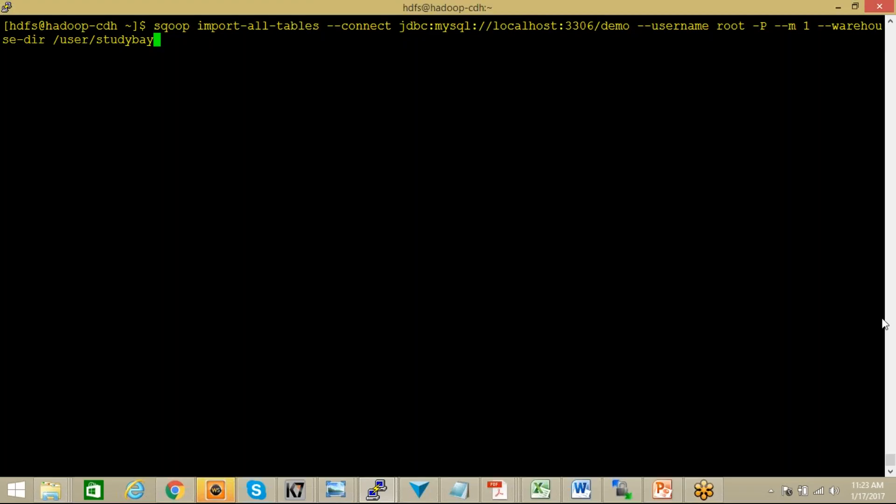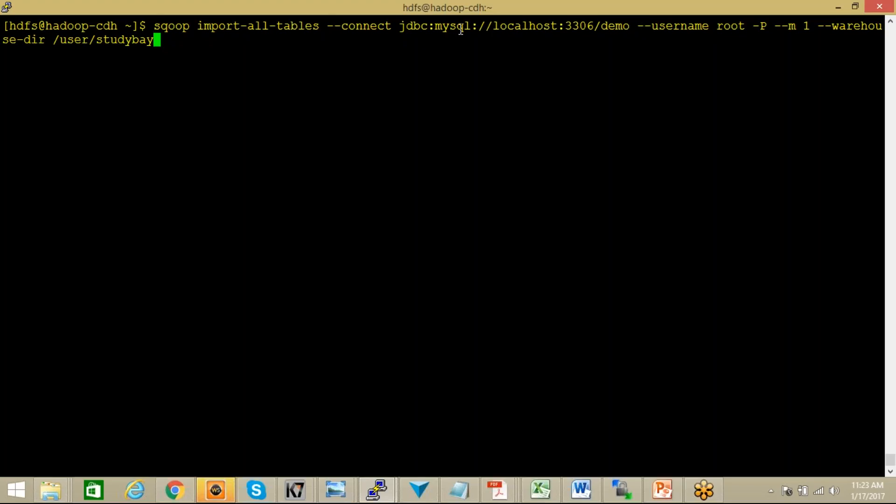Whatever we have studied so far, we were writing sqoop import and then connect jdbc mysql. But this time since I need to import all the tables, I'm using sqoop import-all-tables. Then rest of the command remains same like connect jdbc mysql localhost. Demo is my database name, root is the username. This is the username, then I want to enter the password that's why I use hyphen capital P. I'm not having any kind of primary key over there, so that's why I'm using double hyphen m1.